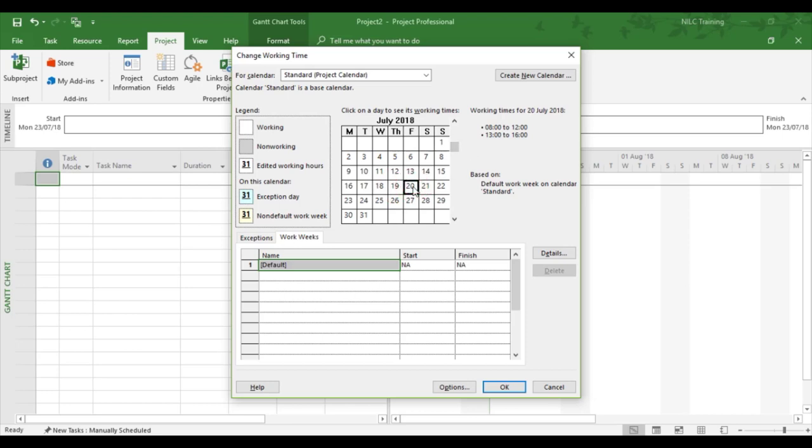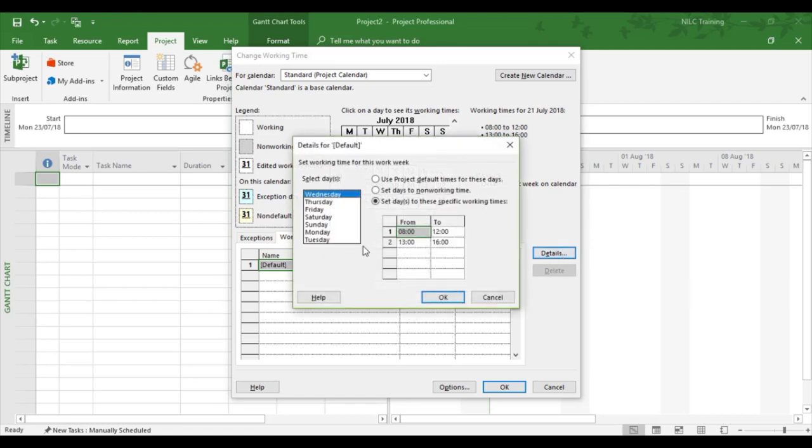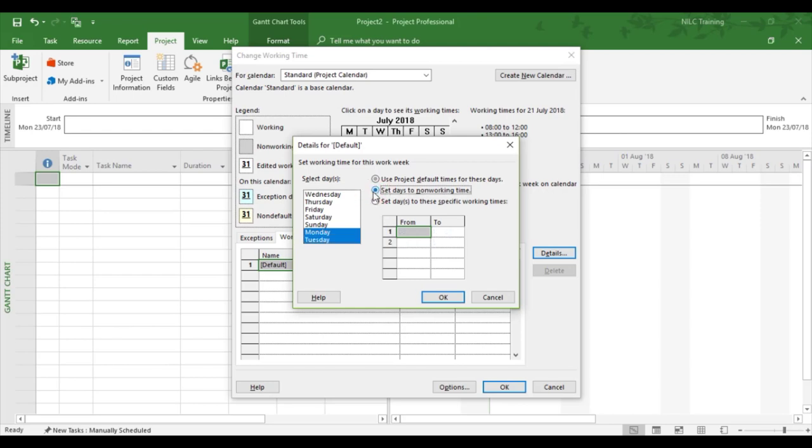So now we need to update the non-working. So same idea: work weeks, default, details. And this time Monday and Tuesday, I'm going to set to non-working.